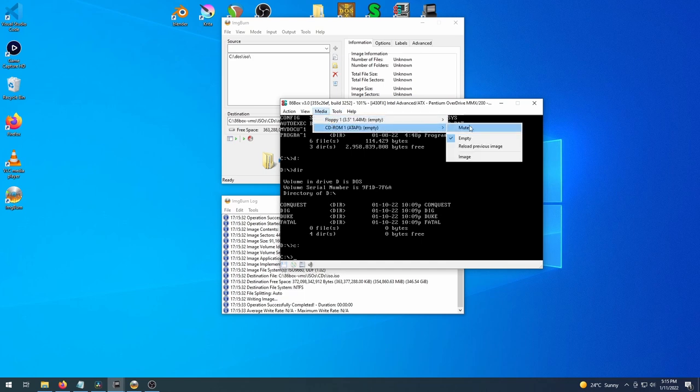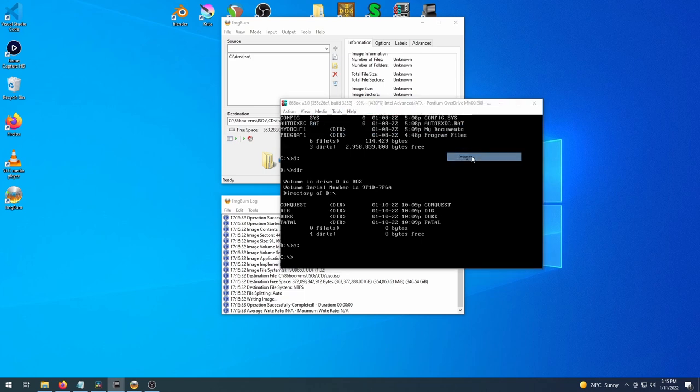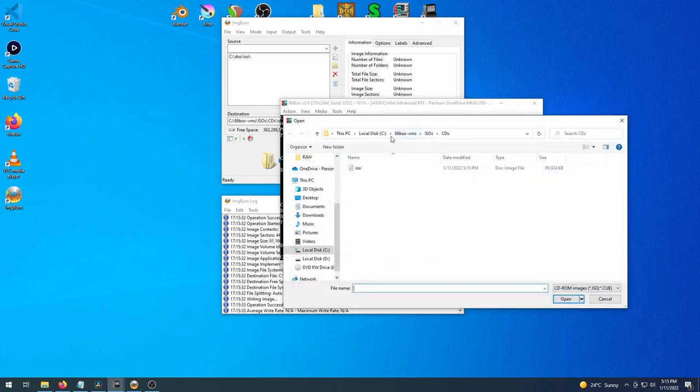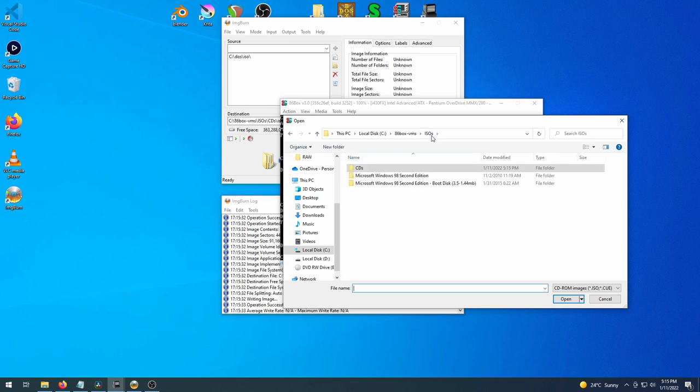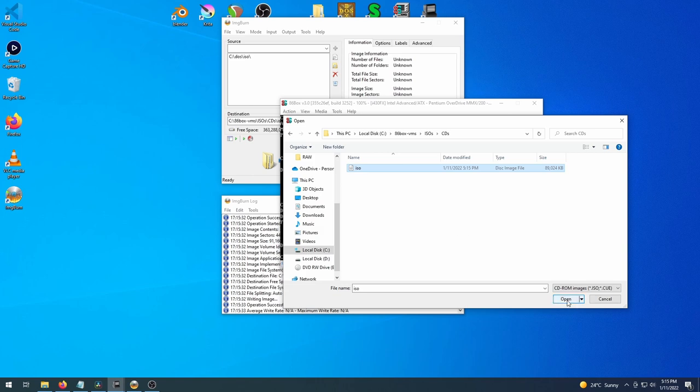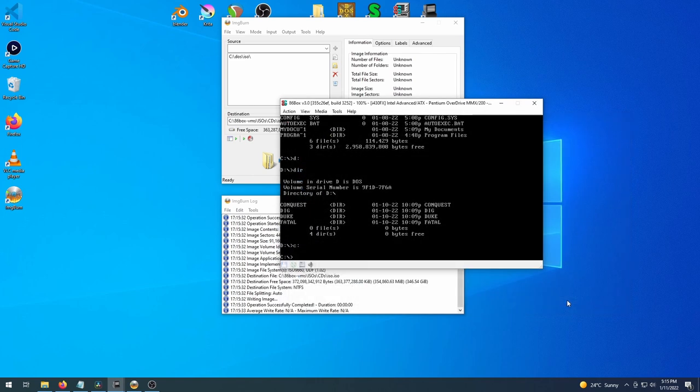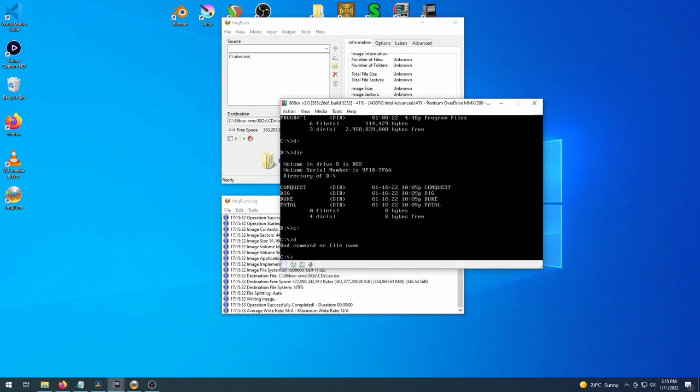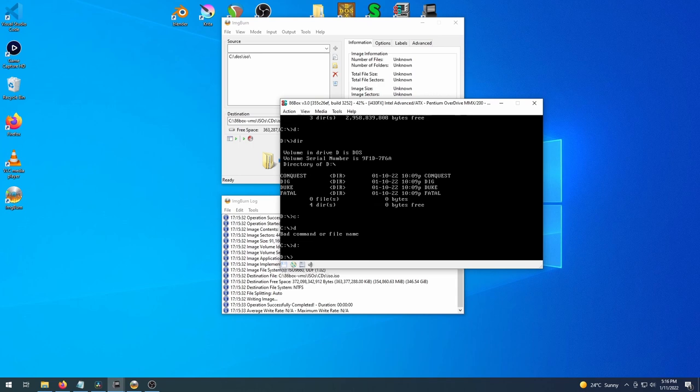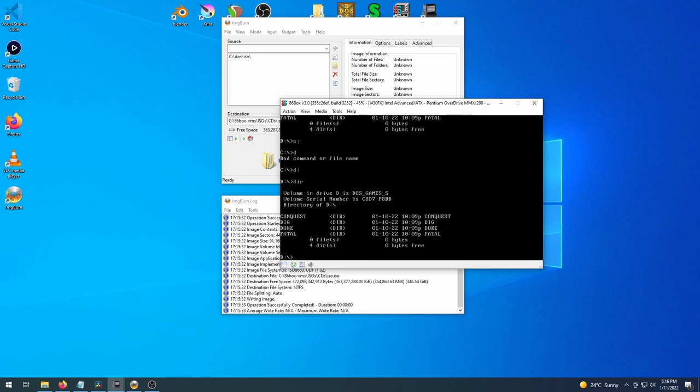So we'll do that here in 86Box manager. And so there's our, we've just made a folder there called CDs. So this is, we probably could have named it something a bit better than ISO. But yeah, we mount that in and when we switch to the CD-ROM drive, we have our shareware games that we're going to test.